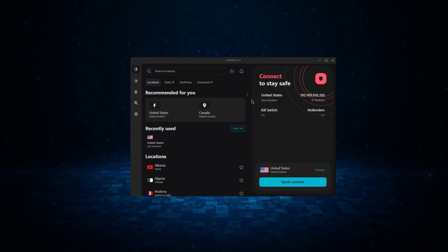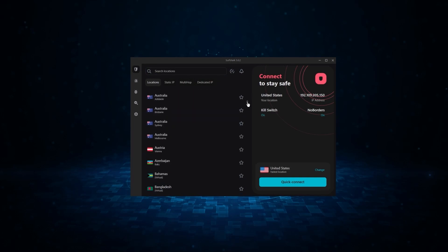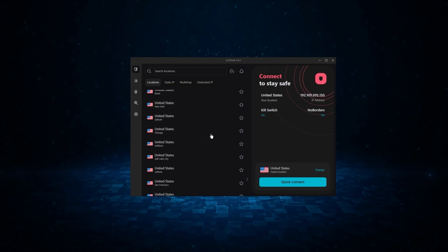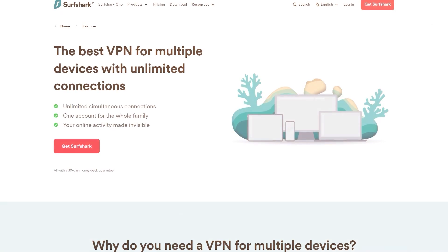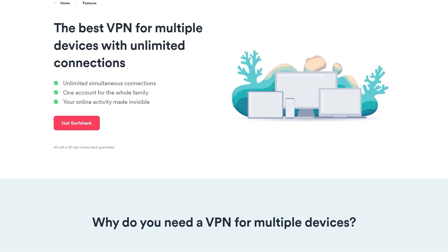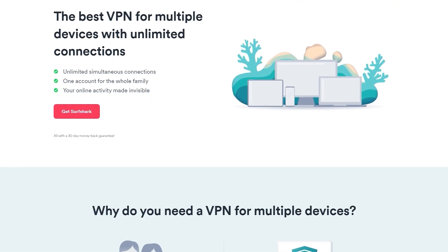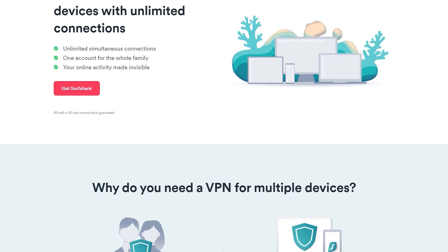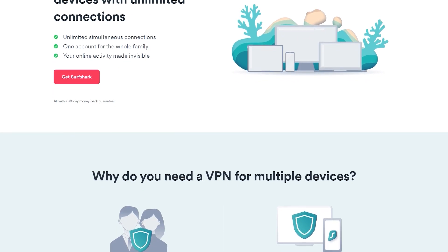And finally, we have Surfshark, which is going to be the best budget VPN on this list. Because unlike ExpressVPN and NordVPN, Surfshark allows you to protect an unlimited number of devices under one subscription, which is great for households and businesses.